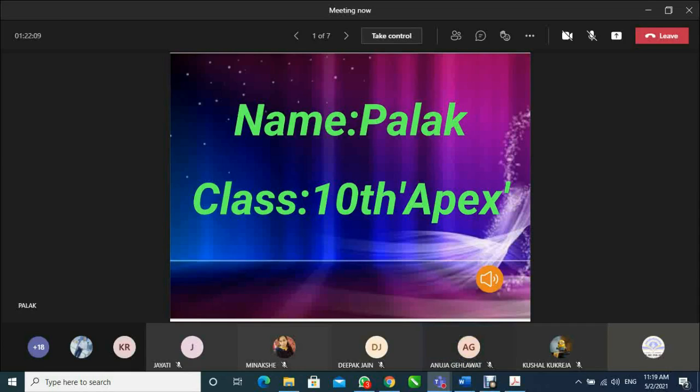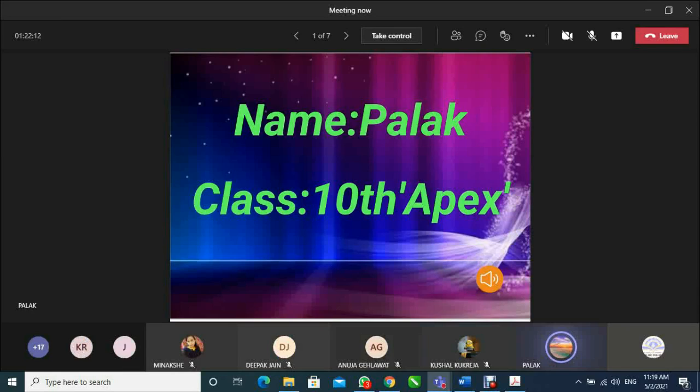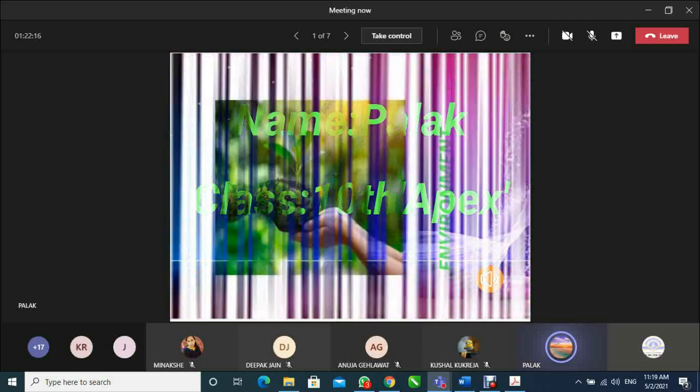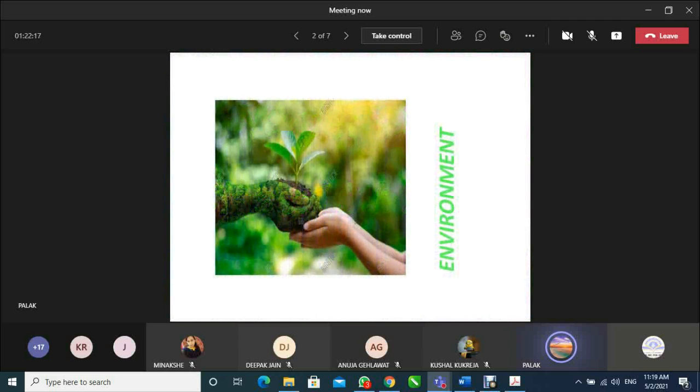A very good morning to all. Myself Palak from class 10th Apex. I am here to present my presentation on the topic environment.